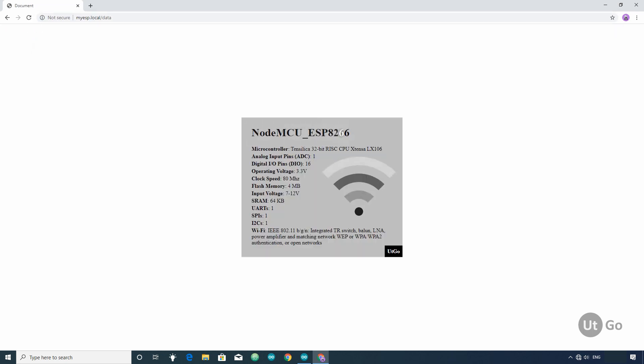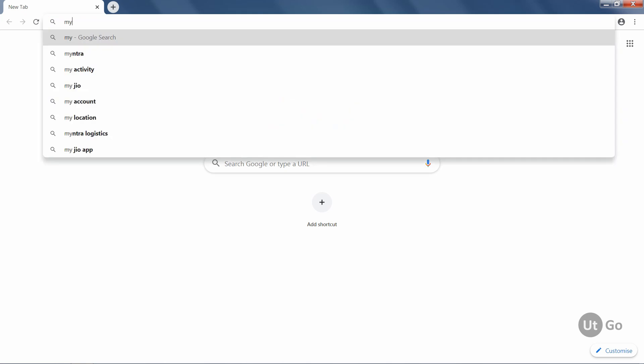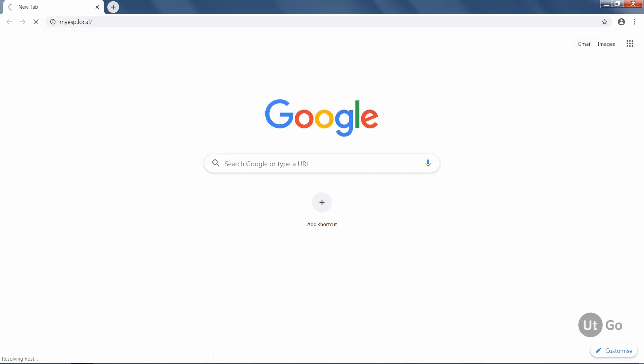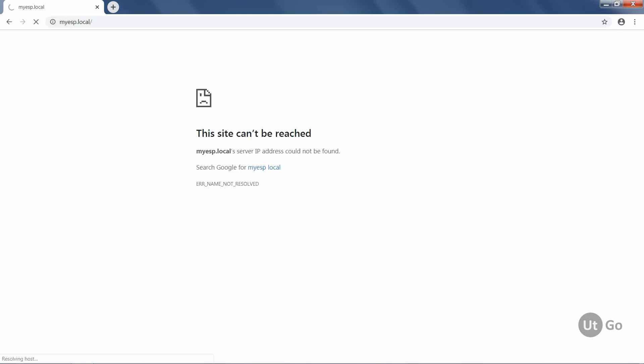This way of accessing works on macOS without any supportive software. But in Windows 7 and in some versions of Windows 10, this will not work. You will have to install Bonjour service by Apple.